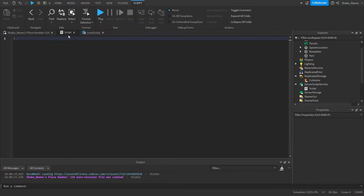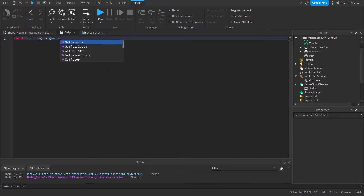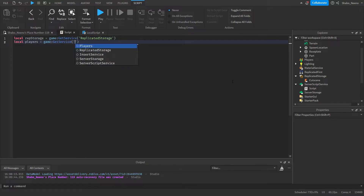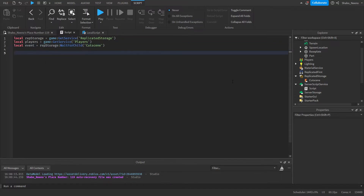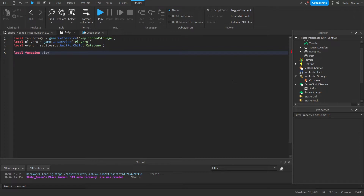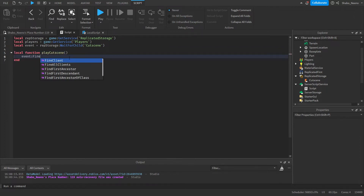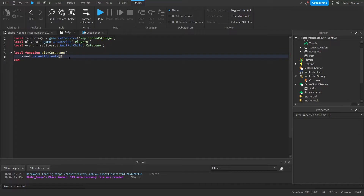Next we're going to go to our script and set up some variables. So: local replicatedStorage = game:GetService('ReplicatedStorage'); local players = game:GetService('Players'); local event = replicatedStorage:WaitForChild('cutscene'). Then we're going to make a function: local function playCutscene(). Then event:FireAllClients(), and I'm just going to pass an id — just in case you want multiple cutscenes, I'll be showing you how to do that too.